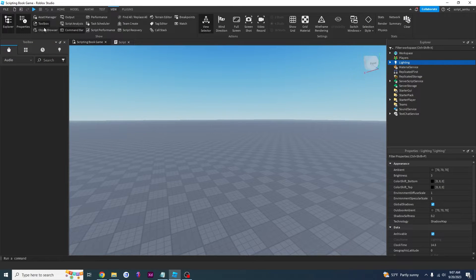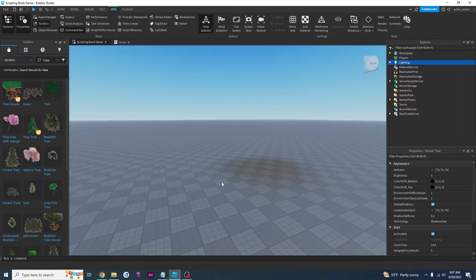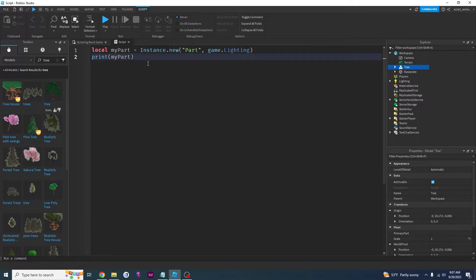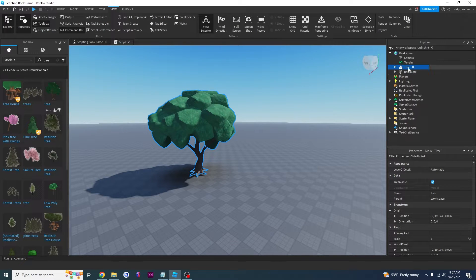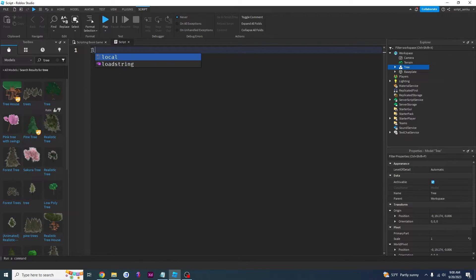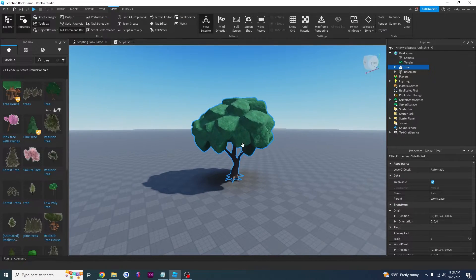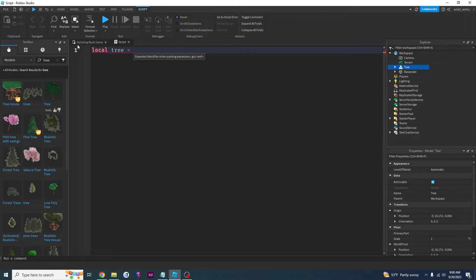For another example, I'm going to go to the Toolbox and add a tree. I like this tree — I'll put it right here. Let's say I wanted to access this tree. How do I get this tree in my script? I would say local tree — remember 'local' means to create a new variable, 'tree' is the name. Local tree equals — and now I want this script to know that 'tree' means this thing right here. To do that we have to use dot notation. Tree is inside workspace, and workspace has a parent called game, so we start with game.